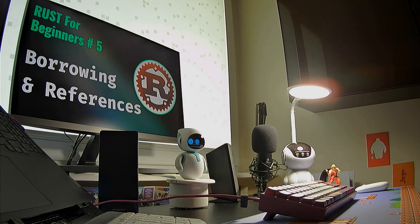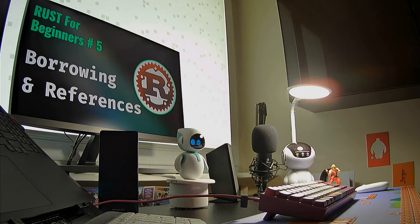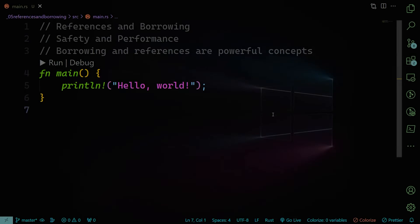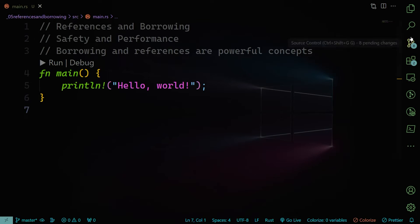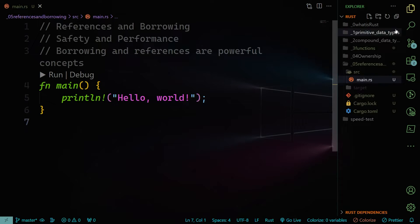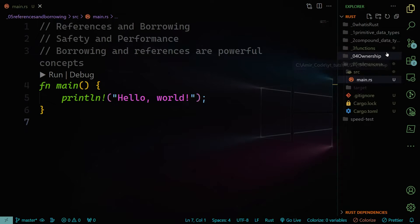Hello, and welcome back. In this part, we're going to study borrowing and references in Rust. In the last lesson, we studied together ownership, and we understood how ownership is very unique to the Rust programming language, and how ownership is very important for memory management.